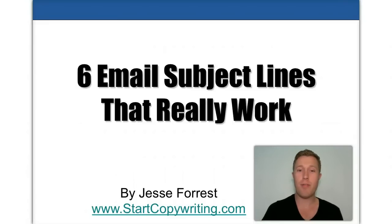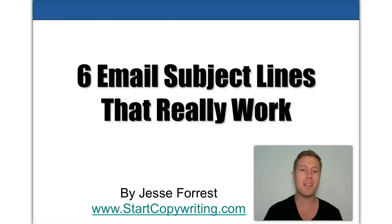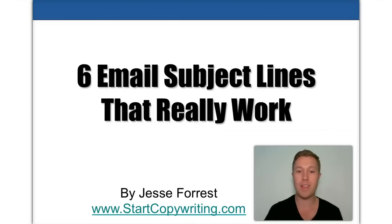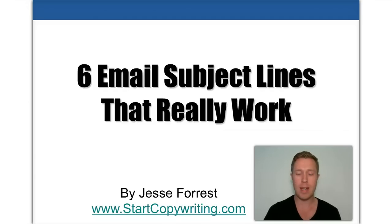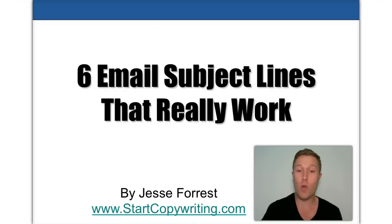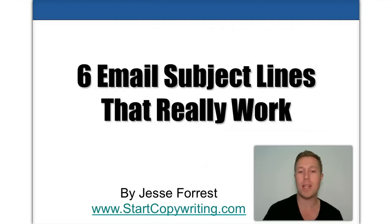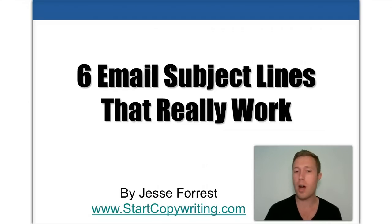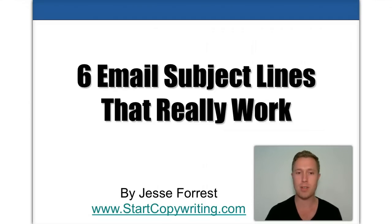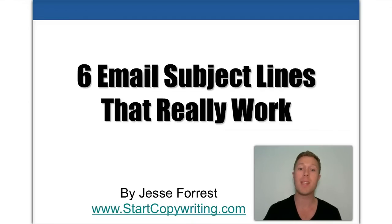Hi, it's Jesse from StartCopywriting.com and in this video I'm going to talk about the six email subject lines that really work. Really work at getting your emails opened, getting your emails read, and getting your emails responded to, whether that's people buying something or replying or inquiring about your business. These six email subject lines really work. Let's get started.